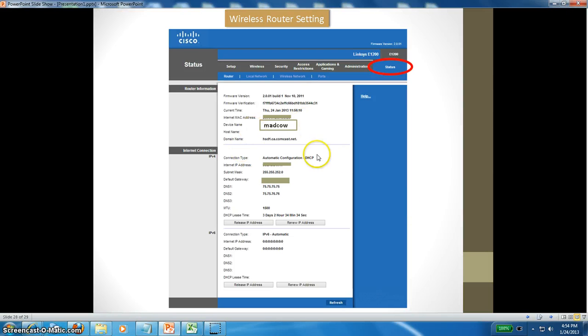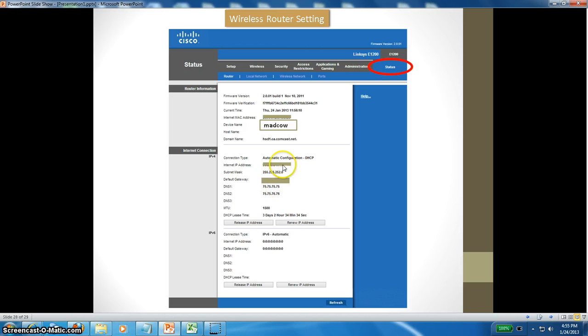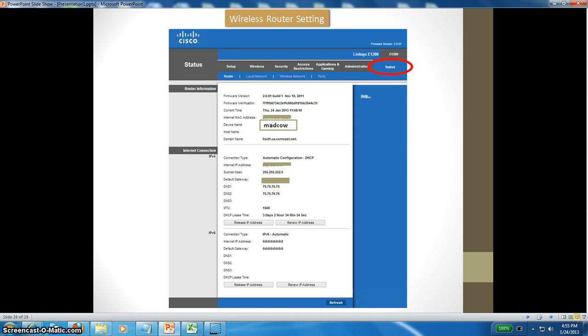This is the status. It shows the router status, firmware version, verification, current time, your internet MAC address, device name, connection type, and all that information. I have just deleted the internet IP address and default gateway just for security purposes since I'm making a video here. That's pretty much about this wireless router setup.